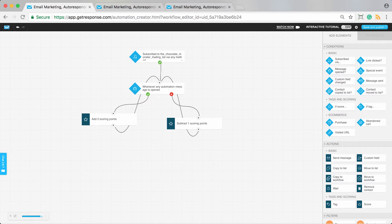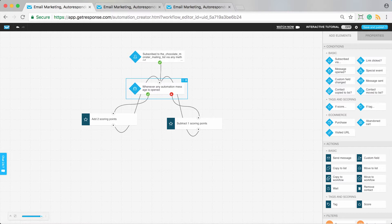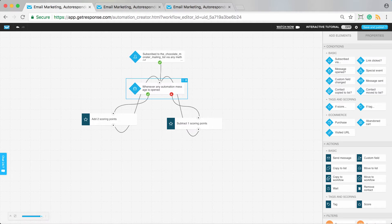Additionally, you could create multiple of these types of workflows and change this to, for example, link clicked—whenever someone clicks a link, give them a particular score. Or create a workflow that looks like this but switch out this element for visited URL or purchase. This is why we created it like this—so you can think about different ways to score your contacts. We use the basic one of message opened, but you could create multiple types of these workflows.